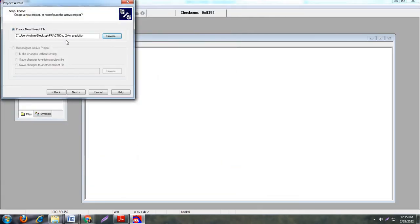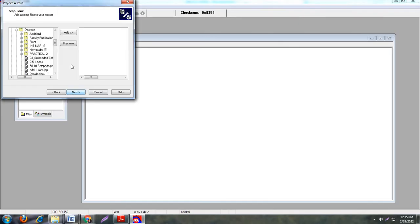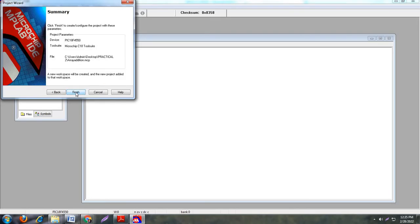Now see here there is a path: desktop Practical 2 folder, and the file name is array addition. Now click on next. Here we will create a new project, new folder. There is no existing file. Then click on next. Now see here.